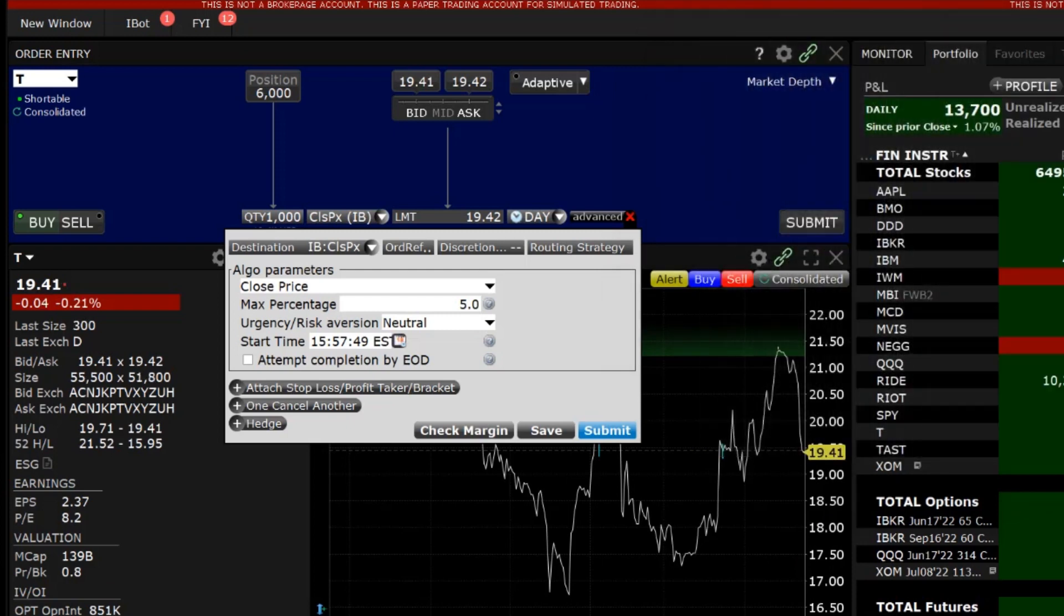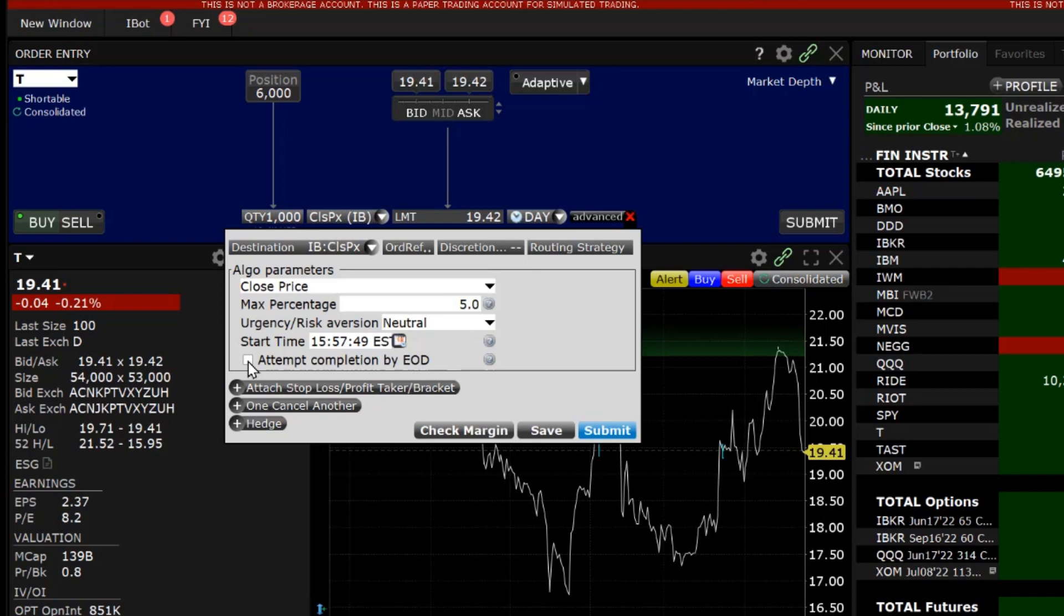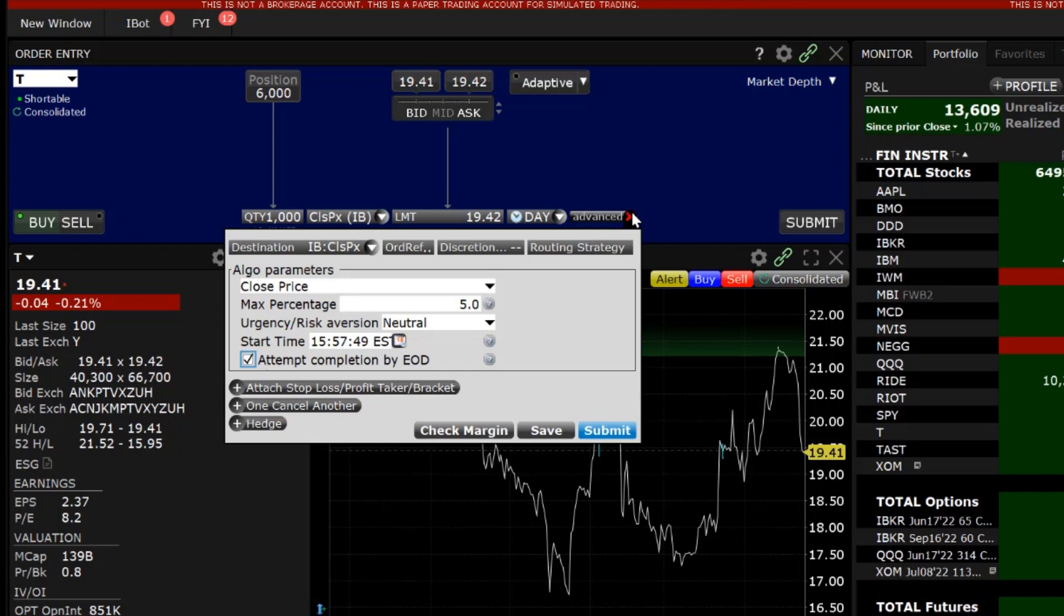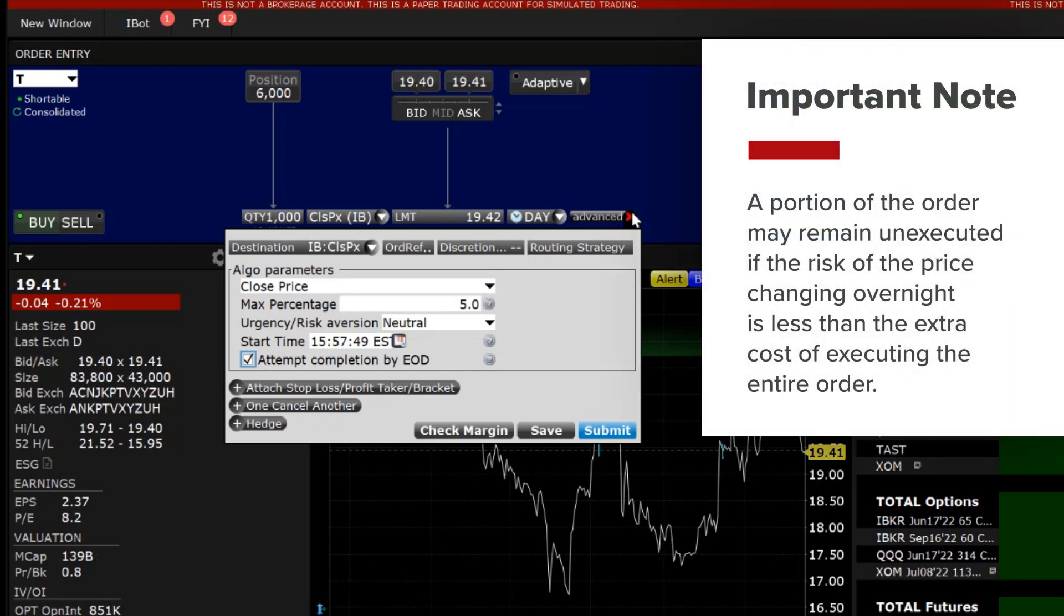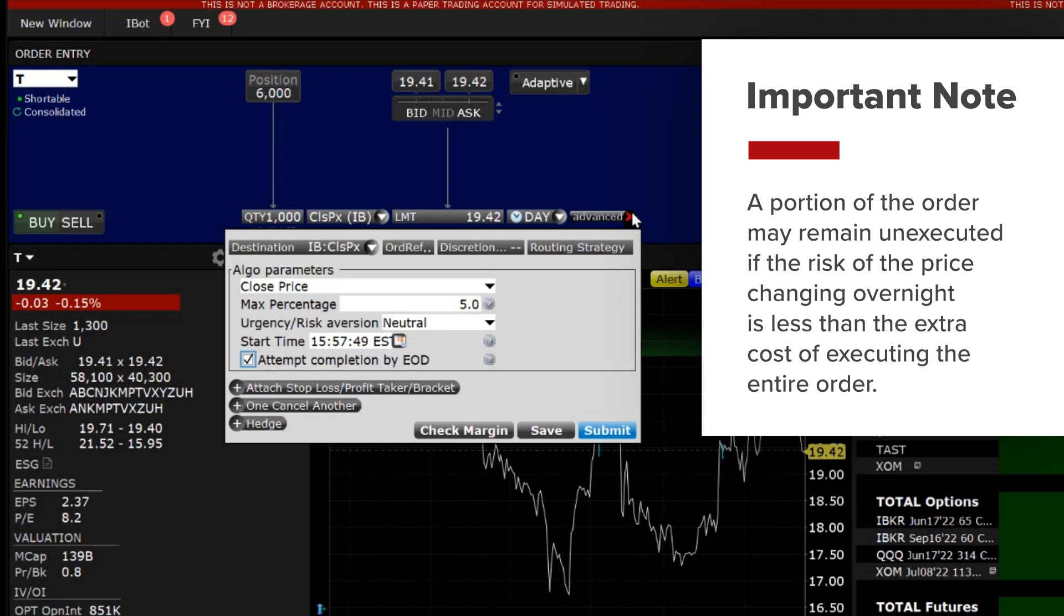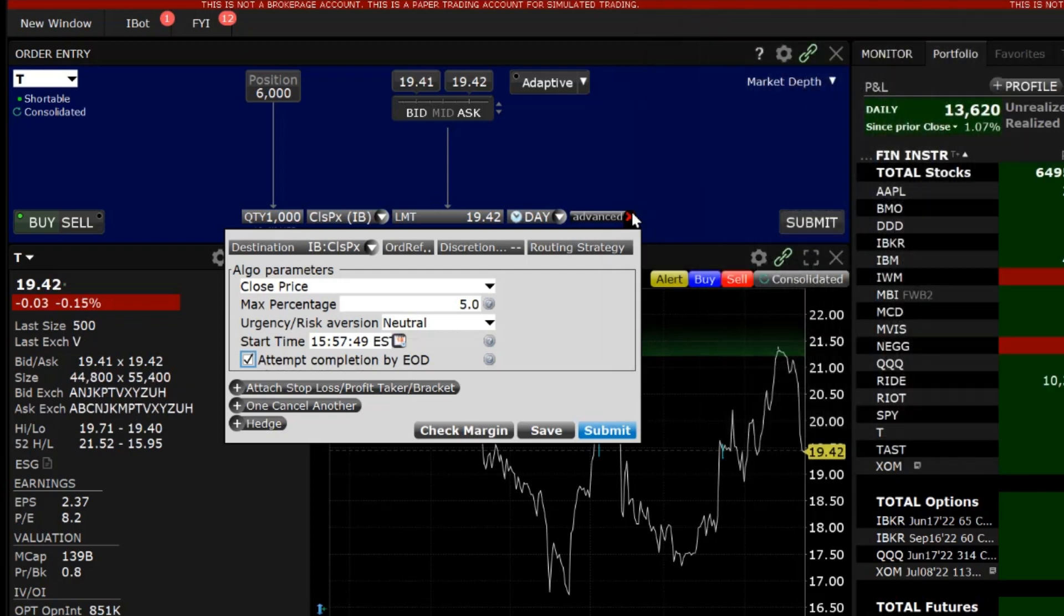The final parameter choice is to attempt completion by end of day. If checked, the algorithm will attempt to complete the order by the end of the day if possible. It is important to note that a portion may remain unexecuted if the risk of the price changing overnight is less than the extra cost of executing the entire order even if the box has been checked.